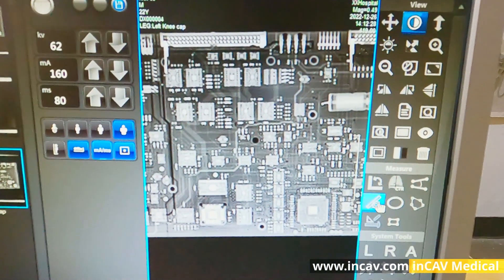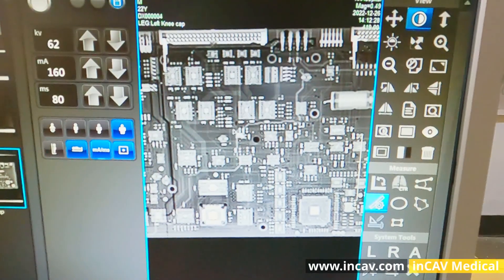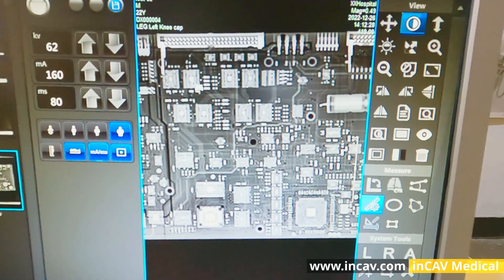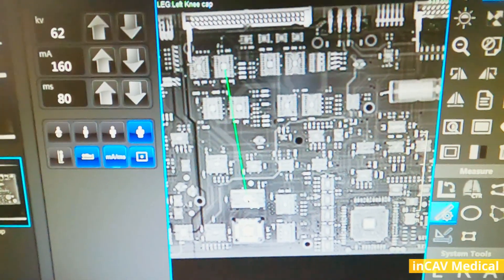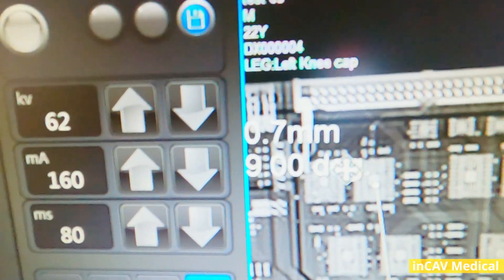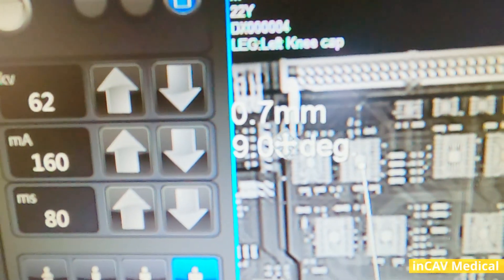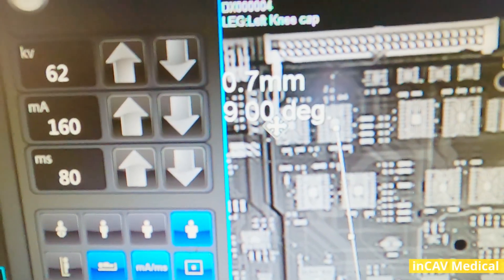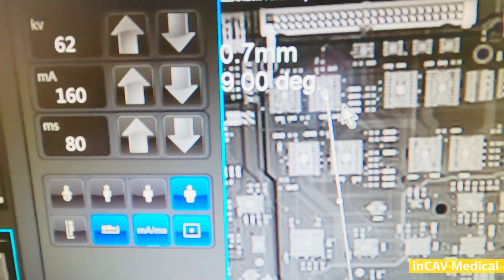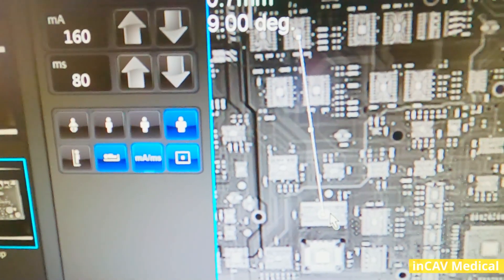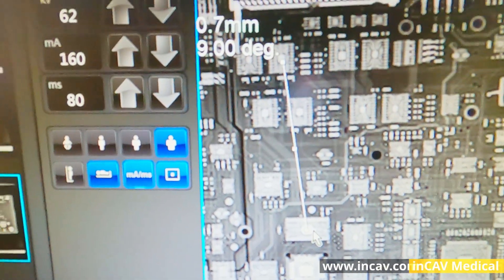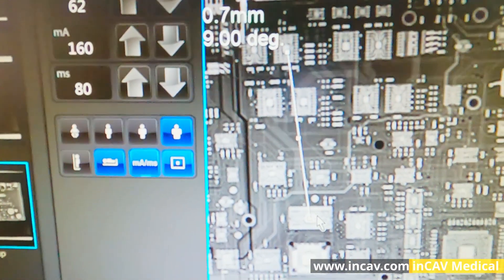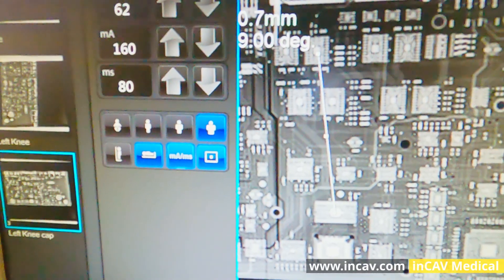We also have measure tools. We can measure distance and angles, very easy. Just click from one point to another point and we will get the dimensions, the distance. We can also measure square areas, polygons, ellipse, and more.